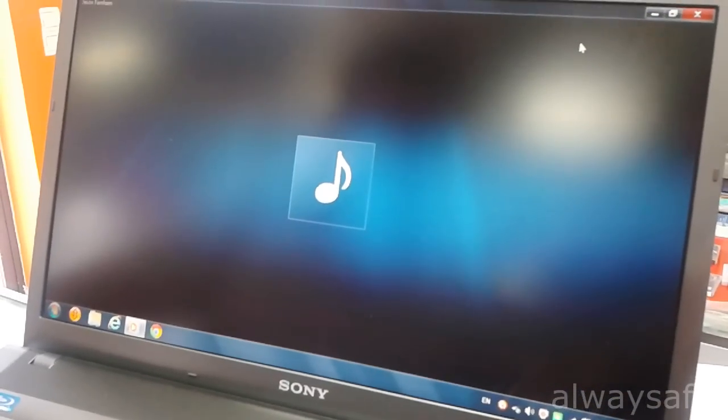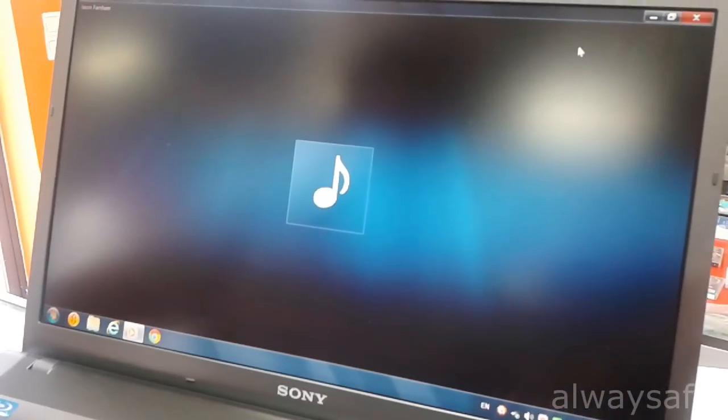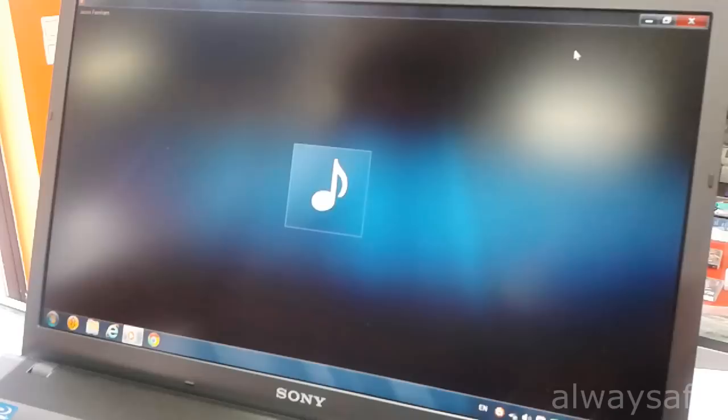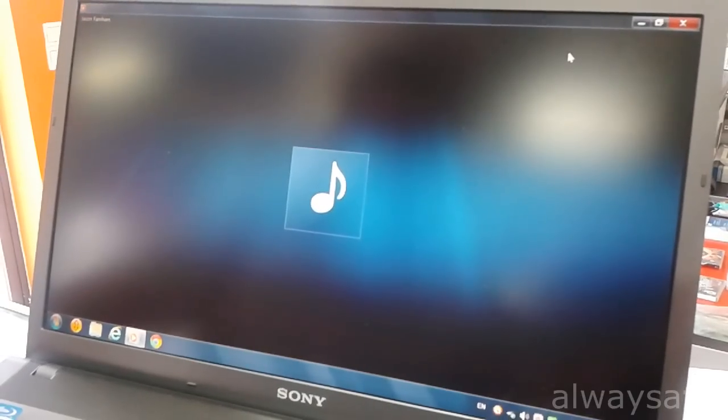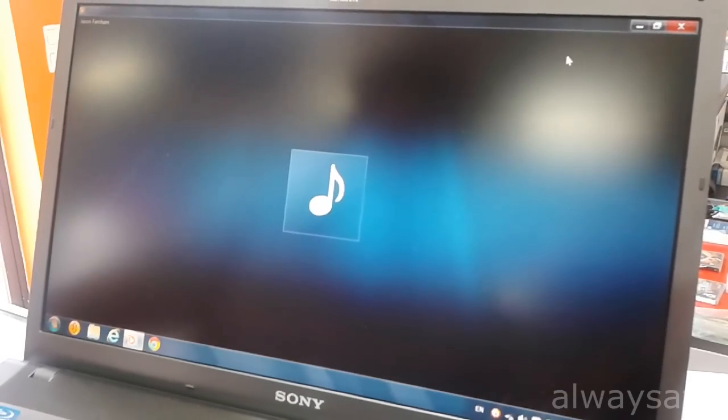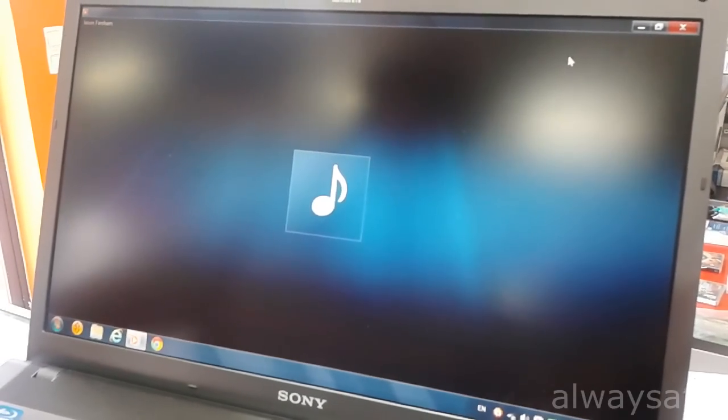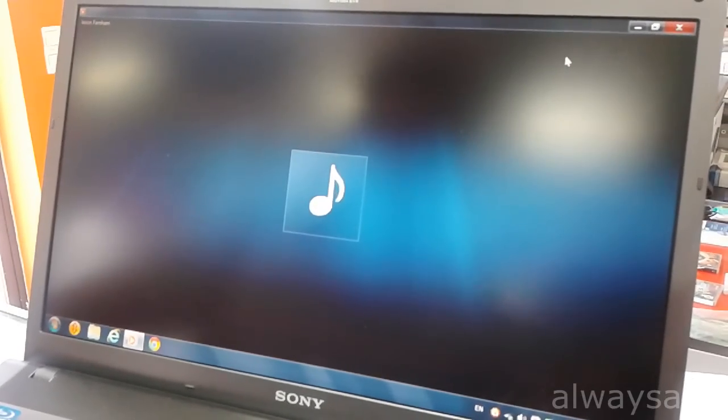Hi, today we're looking at this Sony Vaio. Complaint about distorted sound.